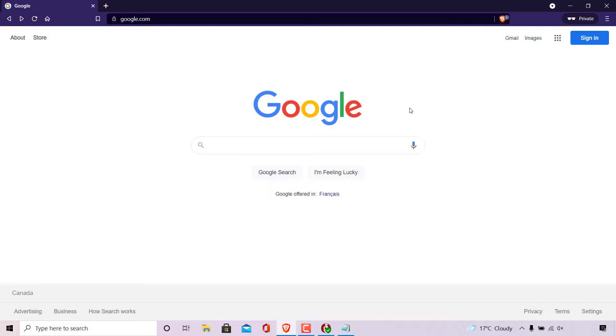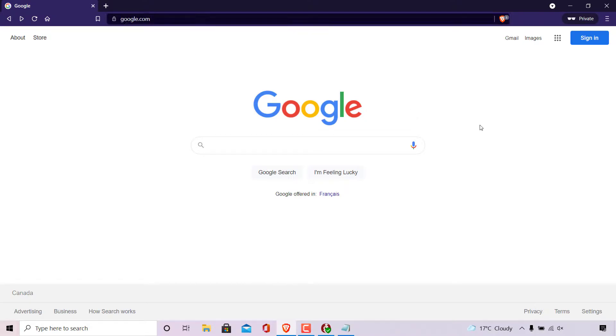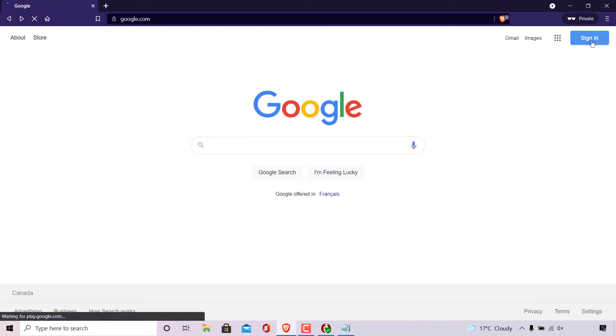The first thing you need to do is open up your browser and navigate to google.com. Once you're here, go to the top right hand corner of your browser to where it says sign in and click on it.